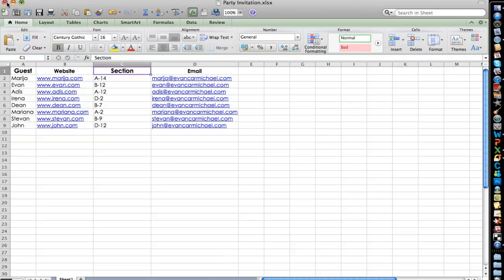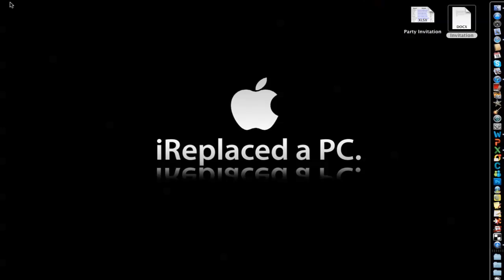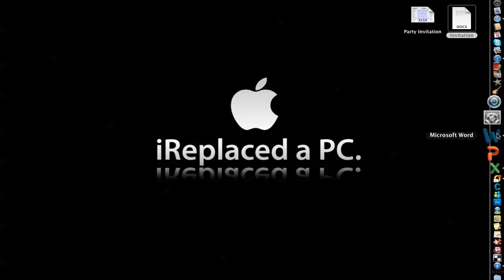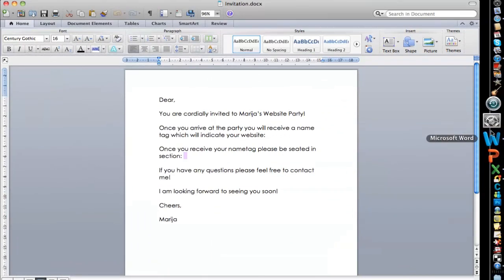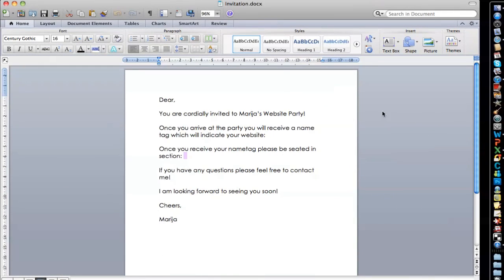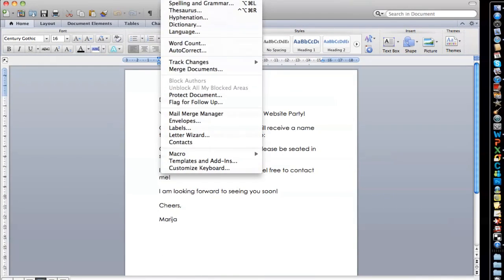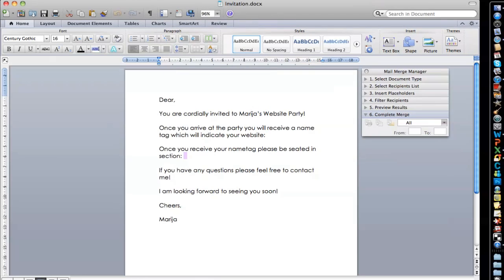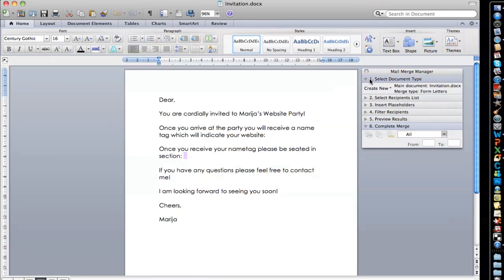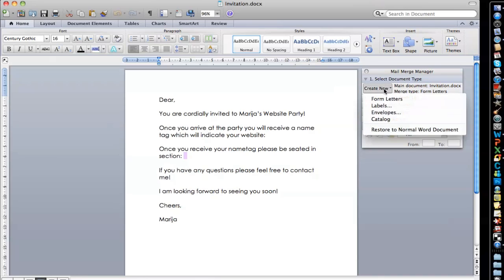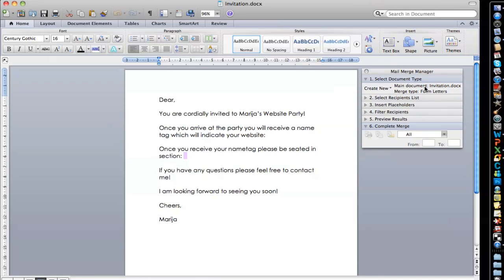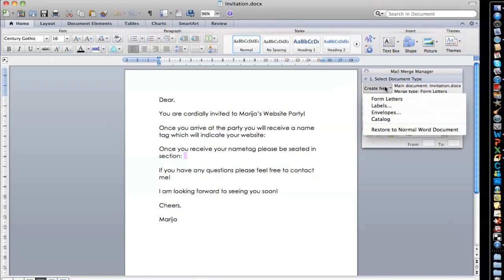Then we're going to go to our Word document and we're going to open tools and go to mail merge manager. I know for some of you that have Windows instead of Mac, it may look a little bit different, but if you follow the steps, you will have a successful mail merge. I promise. So the first step we're going to do is click create new. And since I already clicked on this before, you're going to click on form letters.